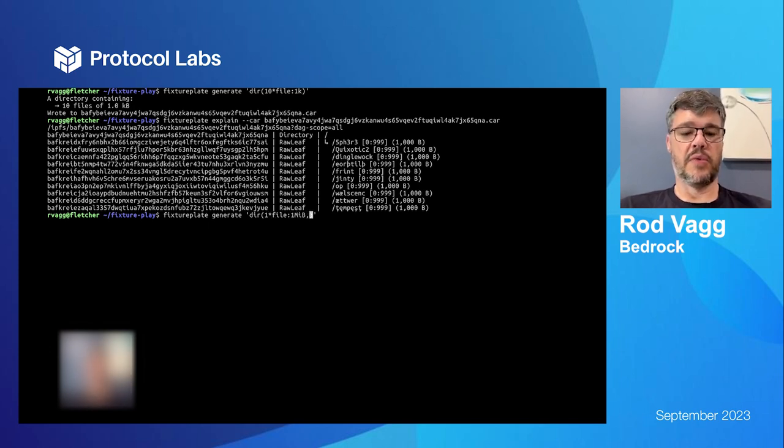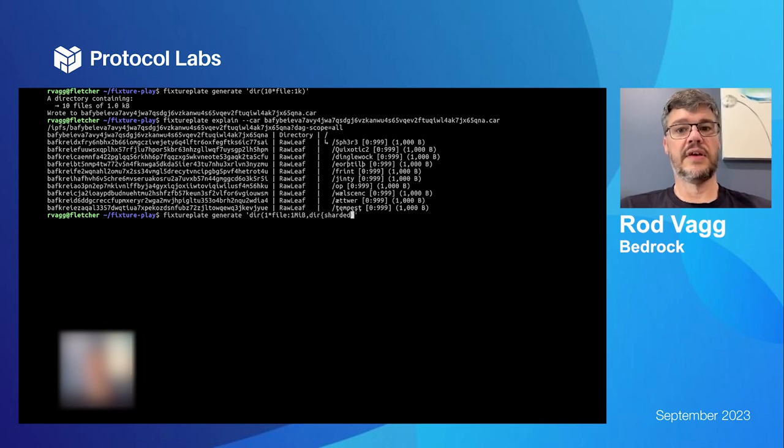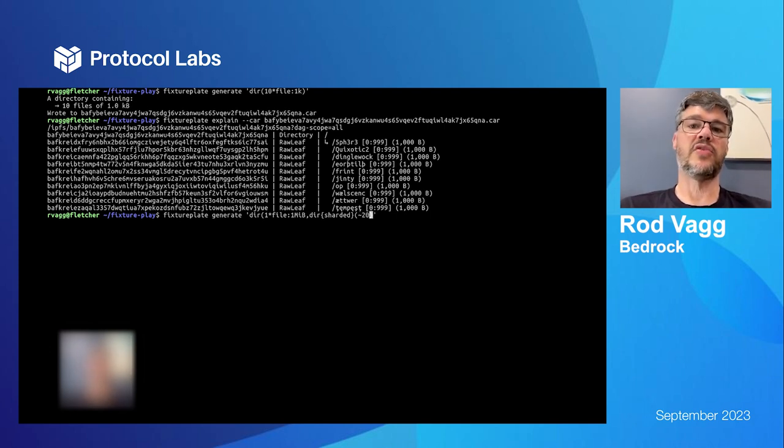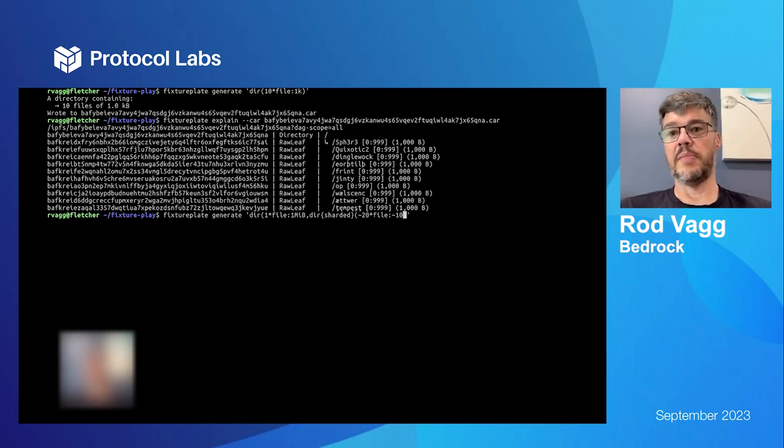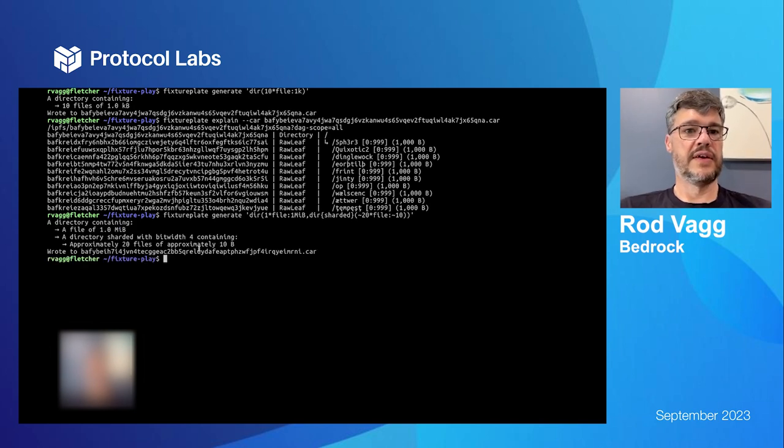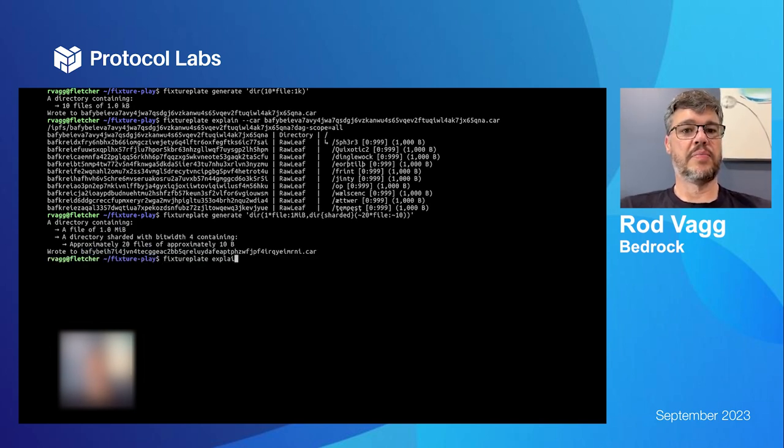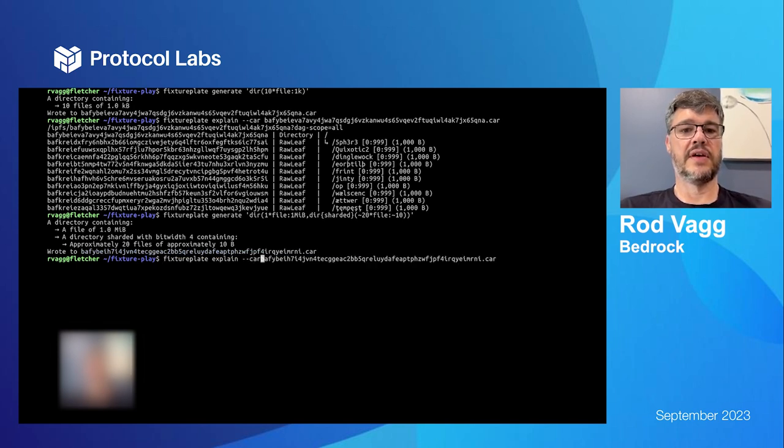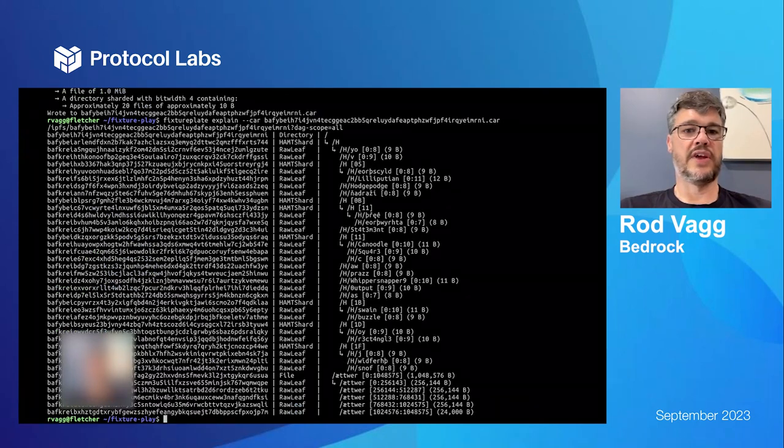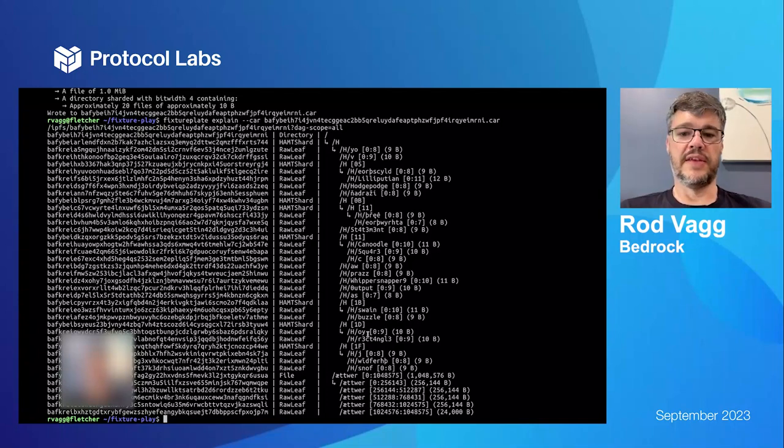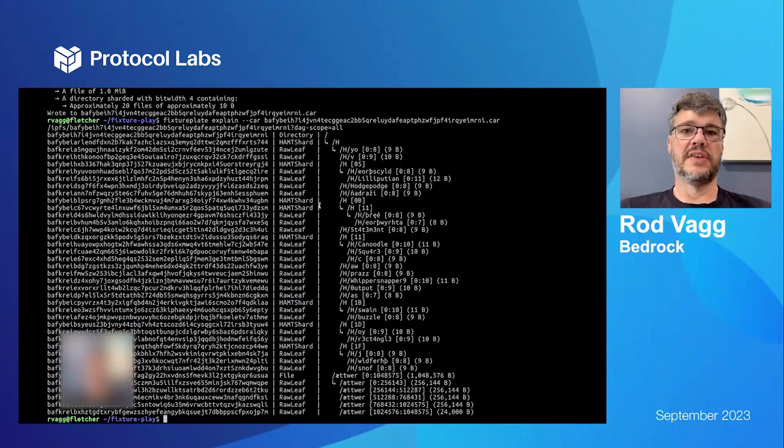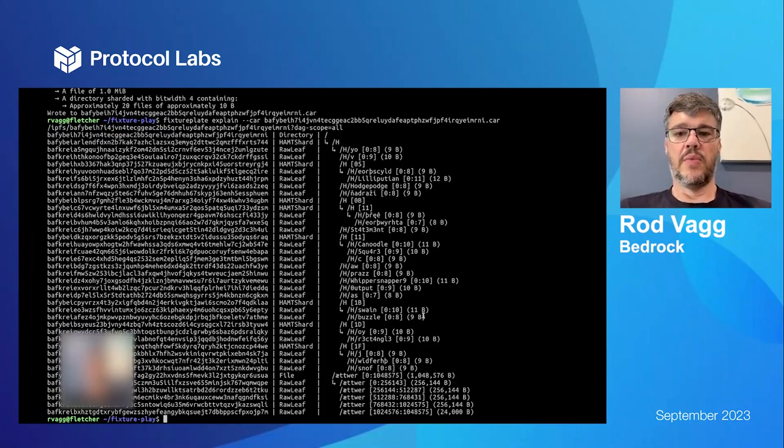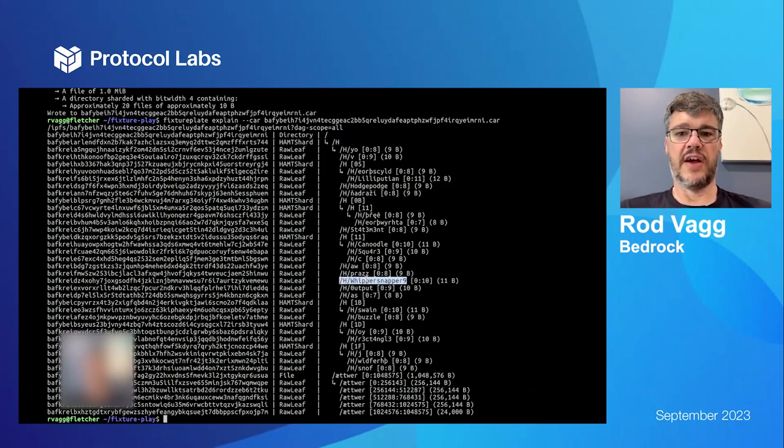I can explain that car and it'll show me what it made this directory for me. Now it can get much more interesting than that. So I can say let's say one file with one meg but I want to make a subdirectory that is sharded. This is where it gets really interesting. And that subdirectory is going to have 20 or approximately 20 files of approximately 10 bytes each. So let's make that and explain that whole DAG.